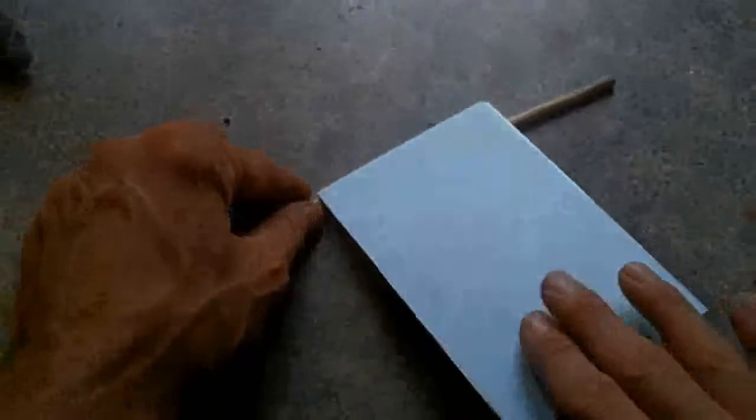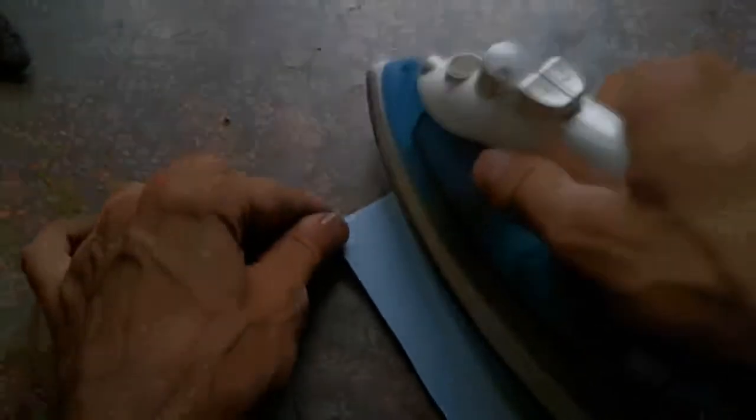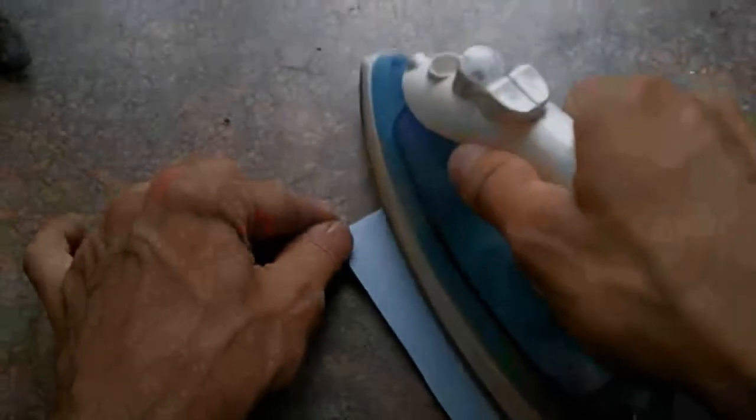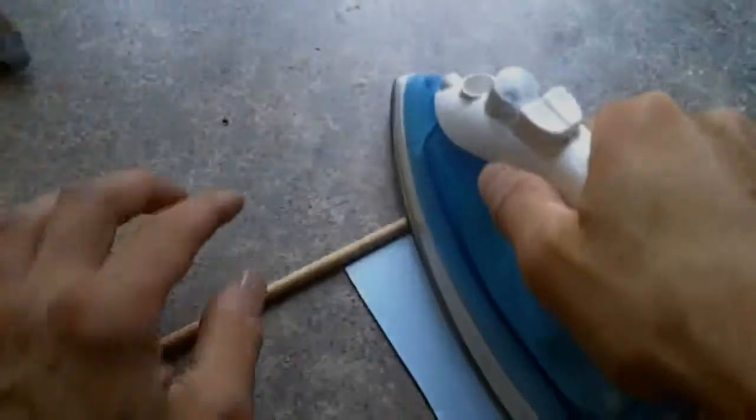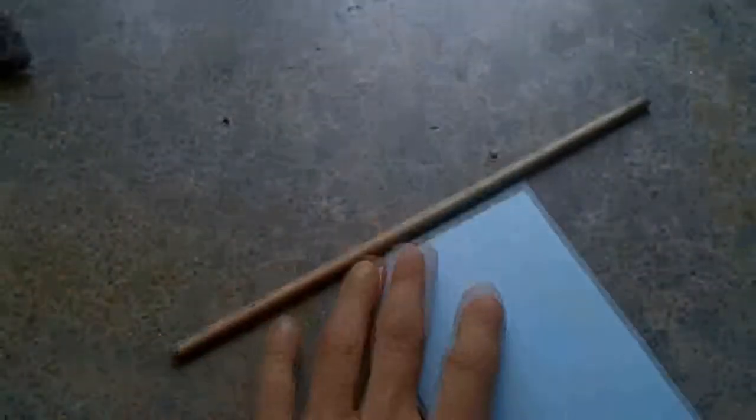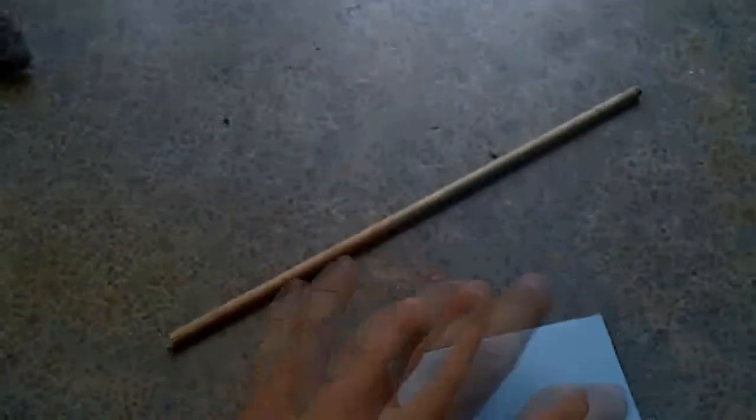Once you do that, it's not set but it's at least tacky. What I like to do is take a little wooden dowel rod and stick it on here like so, and then roll it while pressing really hard.